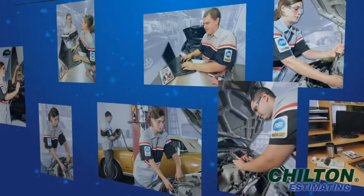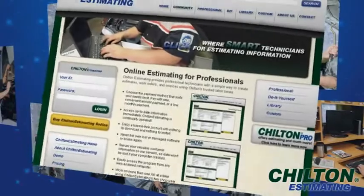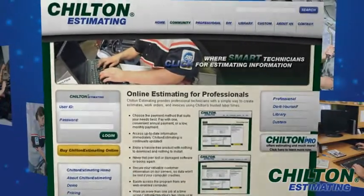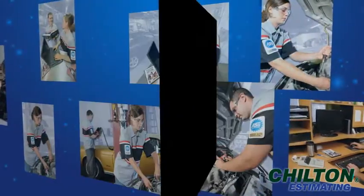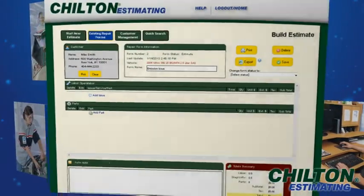Chilton Estimating provides simple electronic tools to create professional automotive estimates, work orders, and invoices.